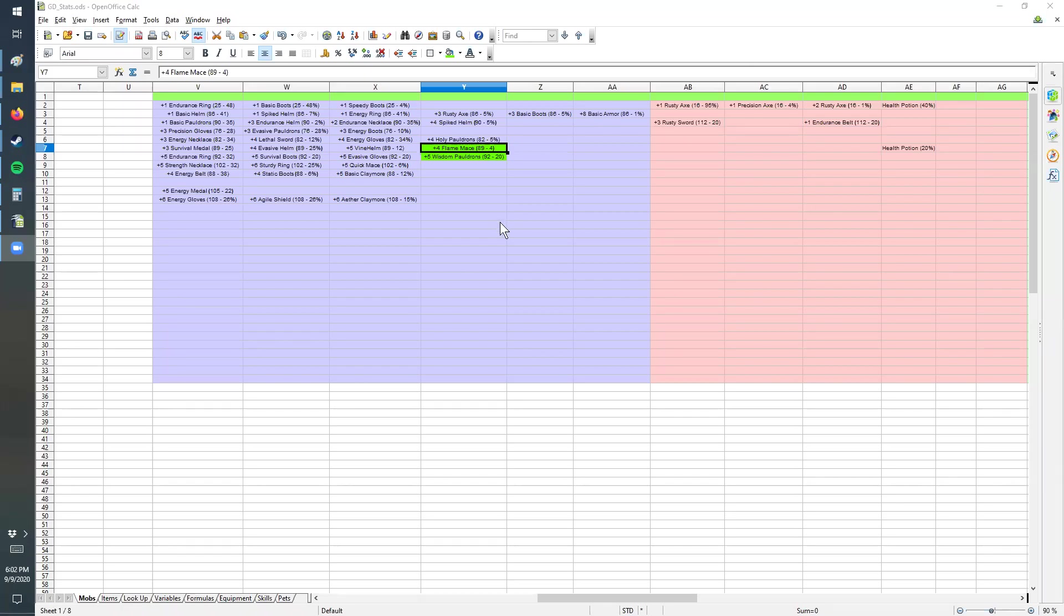This is a Grim Dawn modding tutorial. This will work for any modding in general, but this is more specific to the way it's set up in the Infinity mod.